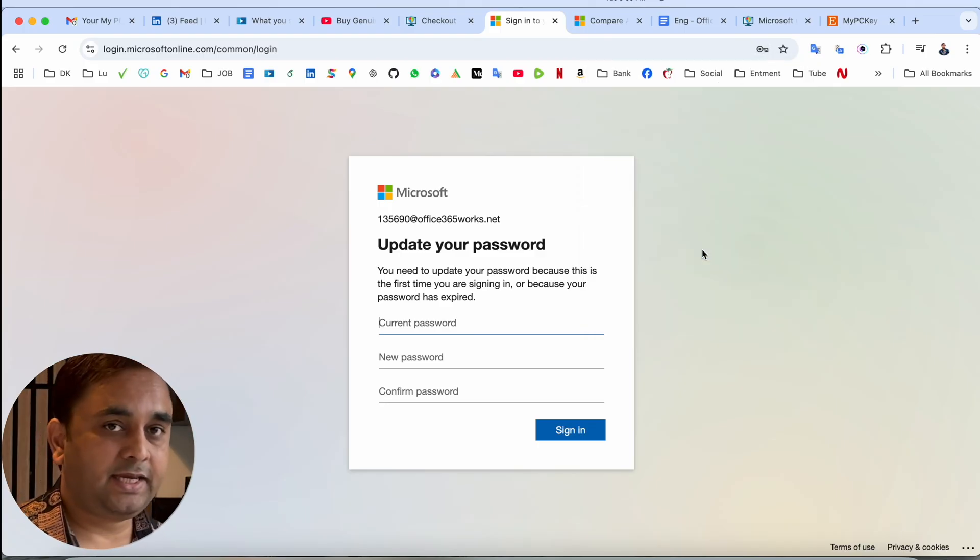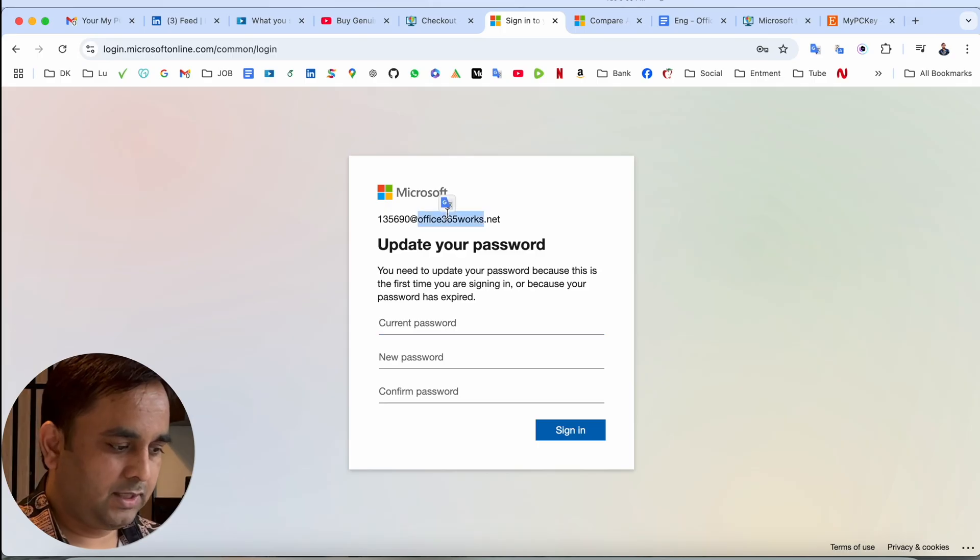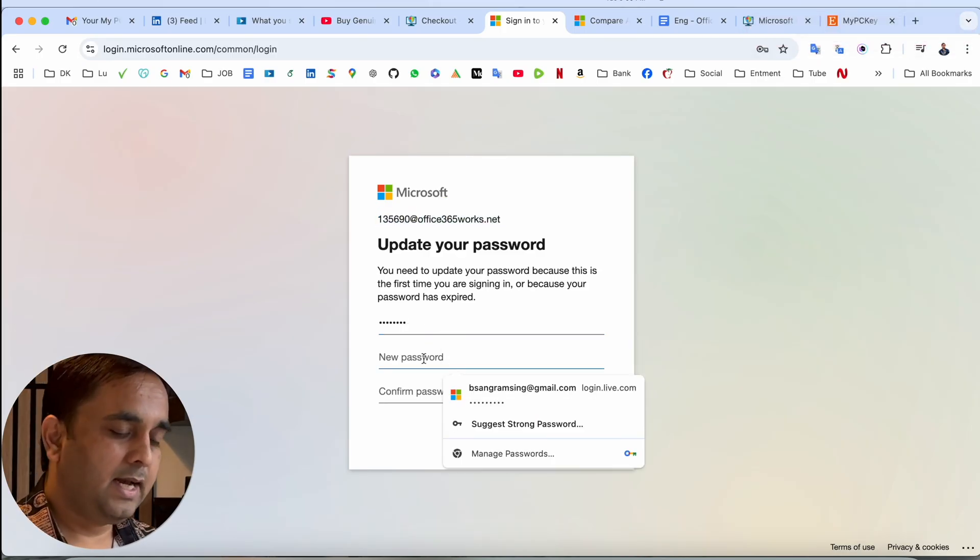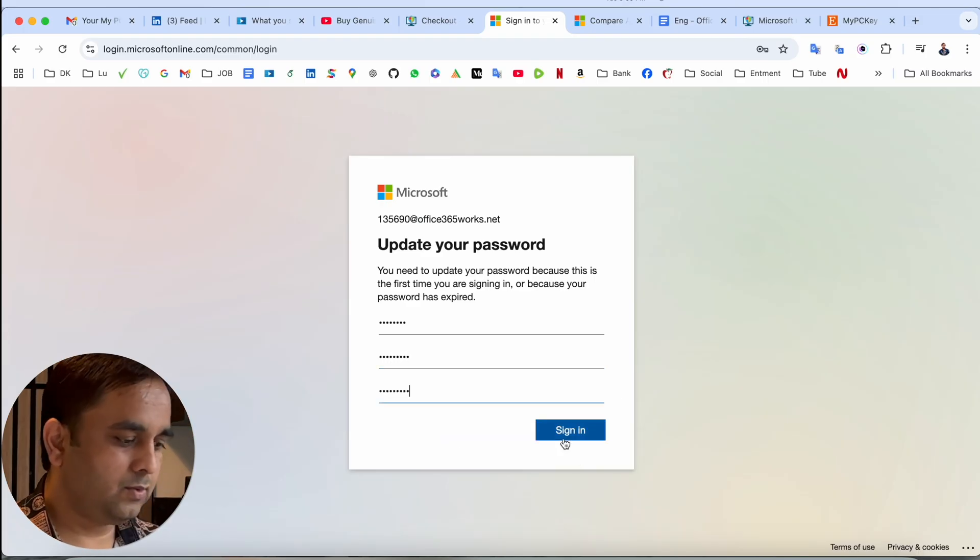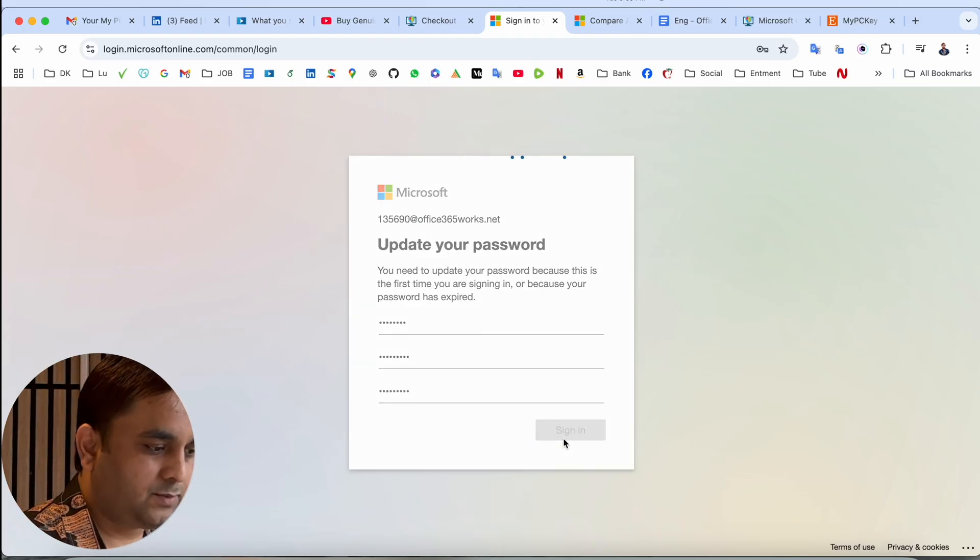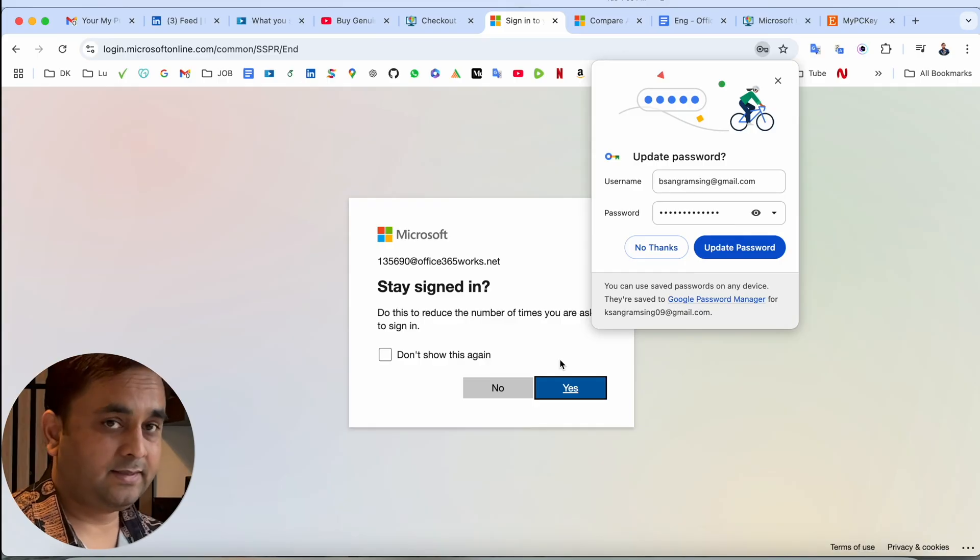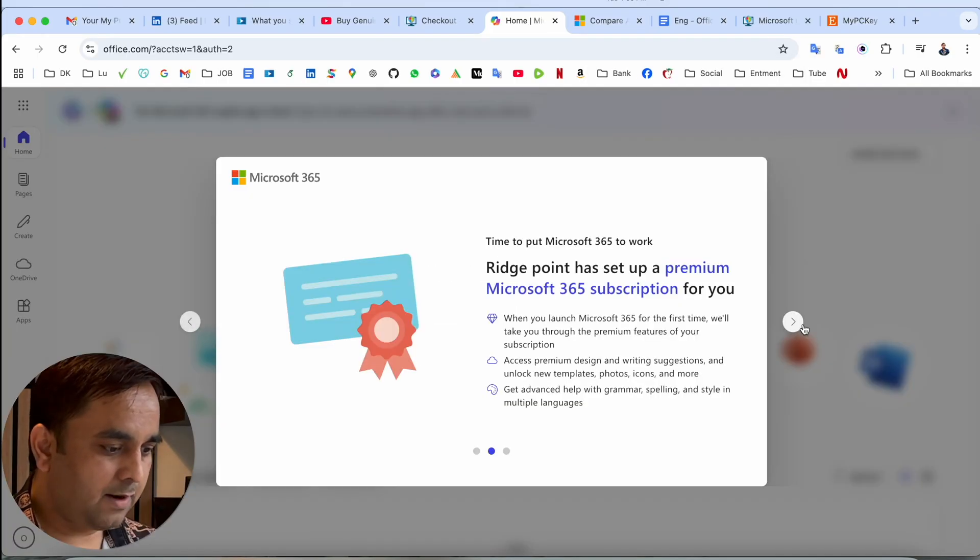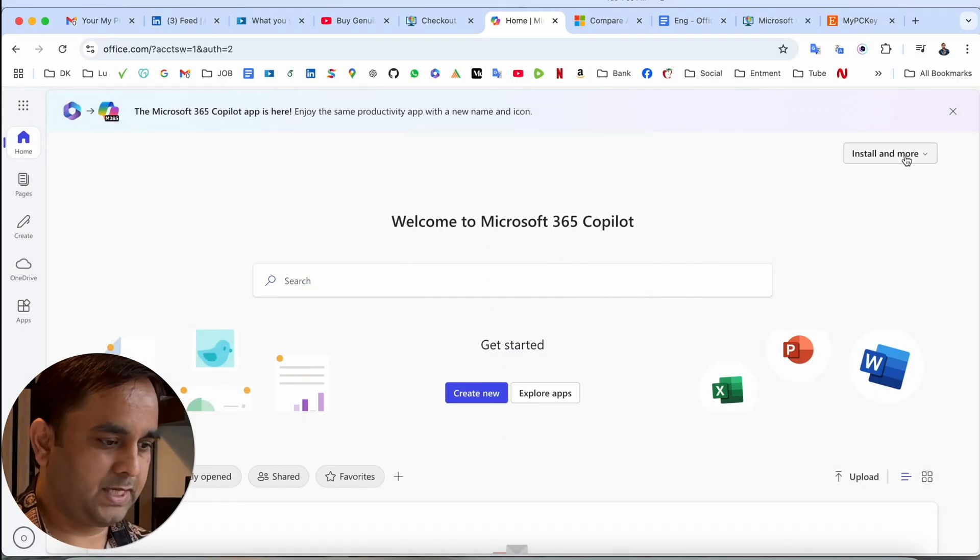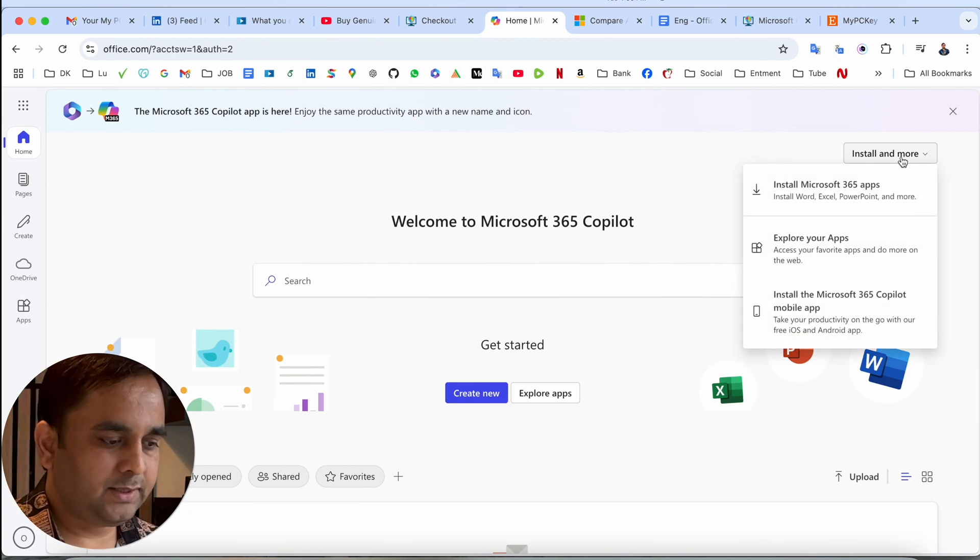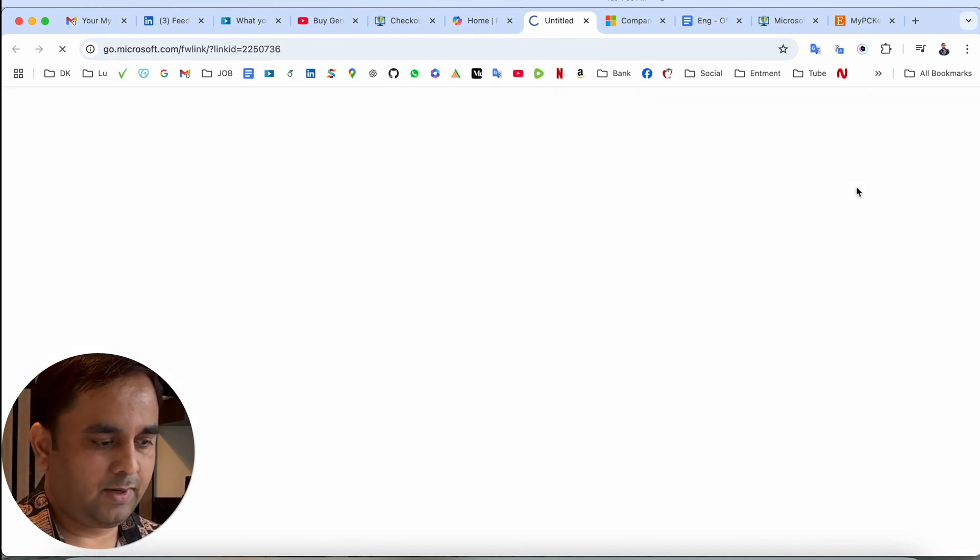Here the password, I simply use this password. After that, you need to create your own password. My PC Key is providing the username and password, so you should use the current password and after that, you create your own password here. Next time you should use your own password. I created successfully my new password here.